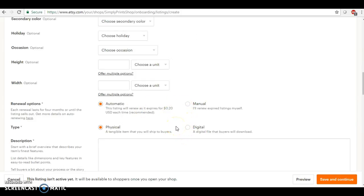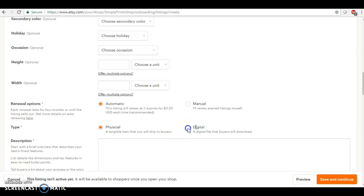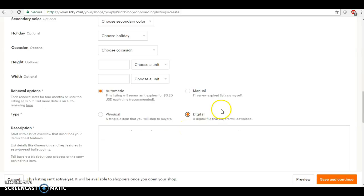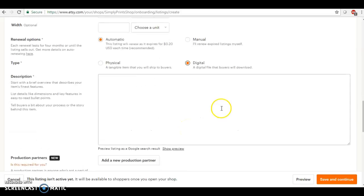Okay, so right here, this is a very important step. We're going to click digital. Okay, so we're going to put into our description here.